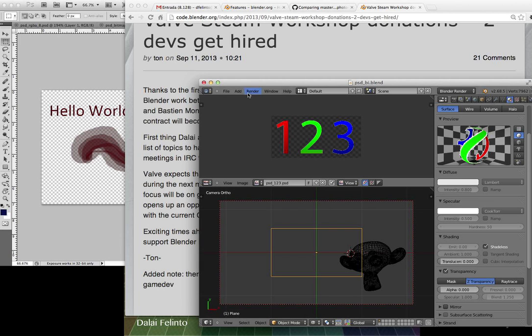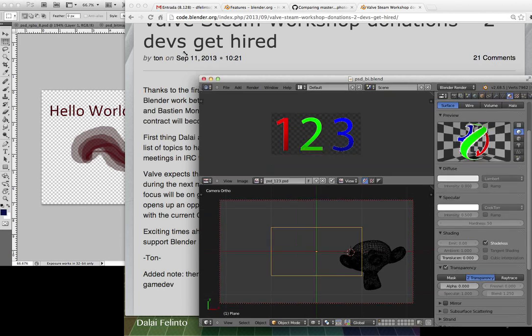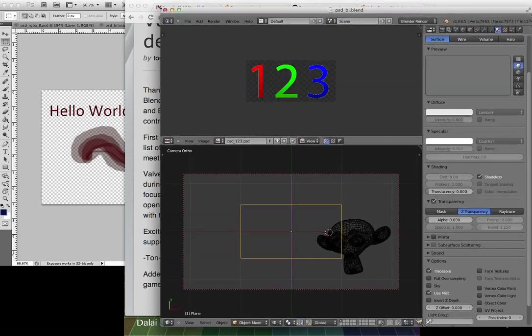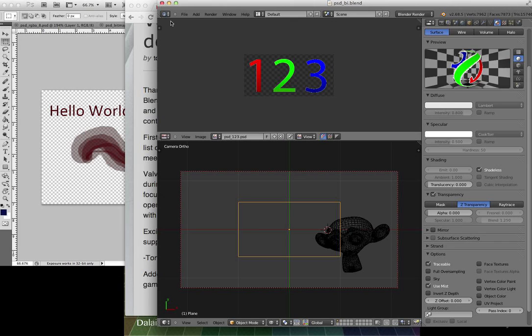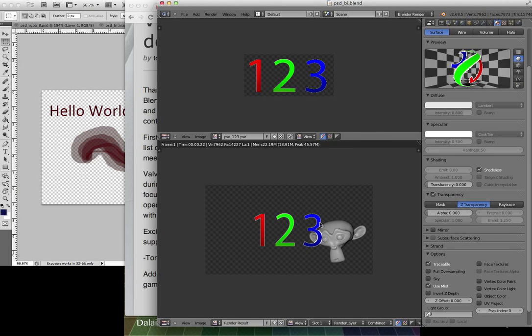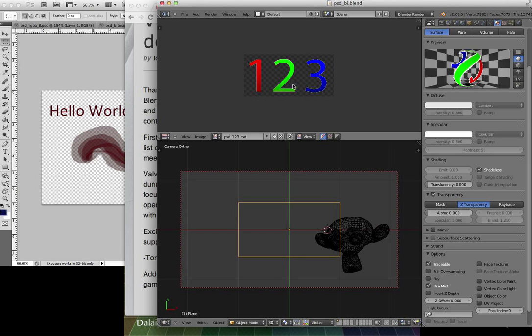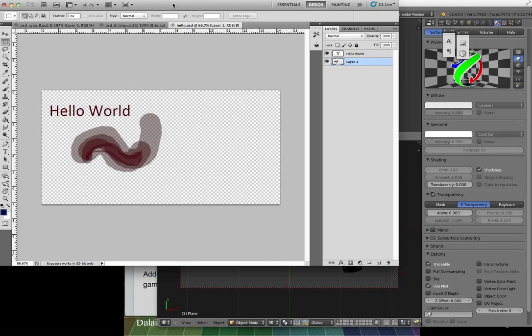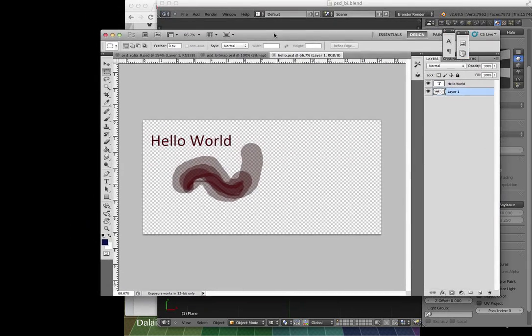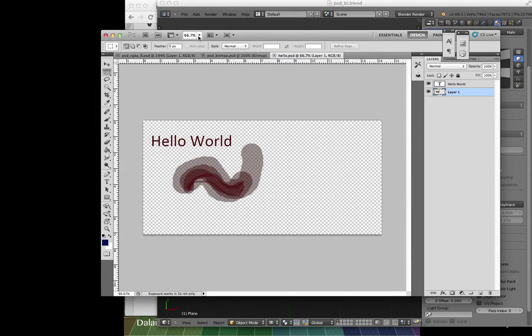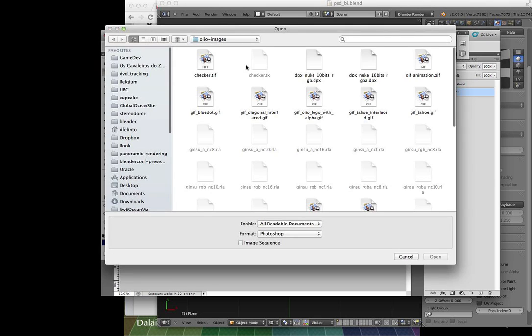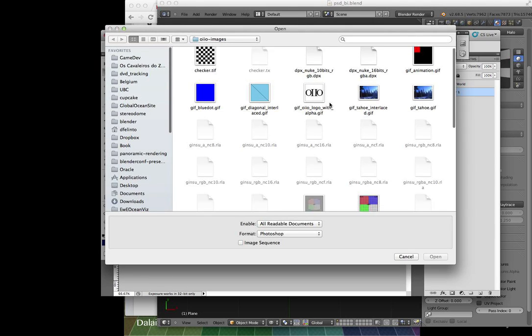So what I'm showing here is that Blender now—I've been working on Photoshop PSD file support for Blender. What you see here, and what you can just render, is a .psd file which is going to open here on Photoshop. Should be this one.